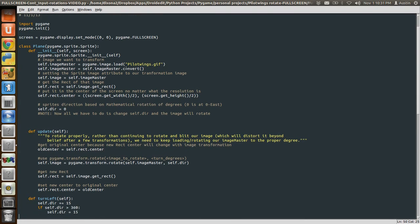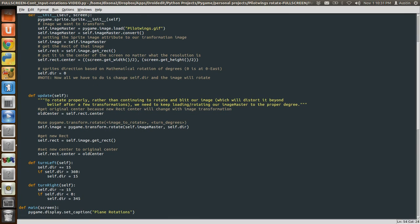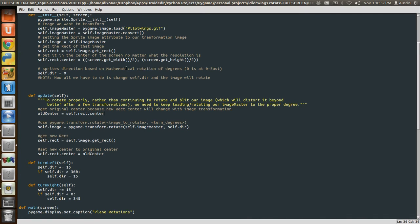Then down in our update method, we're going to set our old center. Basically, we don't want our image to move, we don't want it to scoot around the screen. Because when you rotate, when you transform, your bounding rectangle is going to change, which means that your center is going to change. But we don't want the center to change, we want the center to remain constant, no matter what the rotation is. And that's what this line of code does.